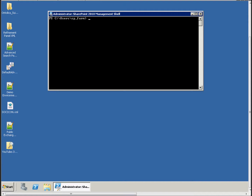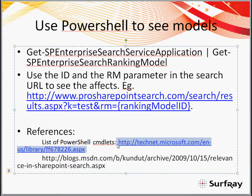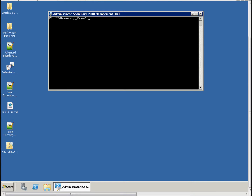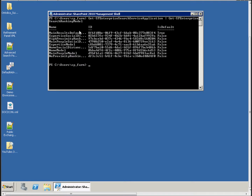You then pass the service application ID to a commandlet called Get-SPEnterpriseSearchRankingModel. Commandlets are the new commands that PowerShell takes. There's a list of all commandlets available in PowerShell for SharePoint — if you've got SharePoint installed, you'll have those commandlets available. There are many you can use to modify things in SharePoint easily, from provisioning search to checking ranking models, activating features — it's kind of like the new STSADM. The command I've got here is going to get the service application ID and pass it to the ranking model commandlet. I enter that and get back a list of the built-in ranking models and their IDs.